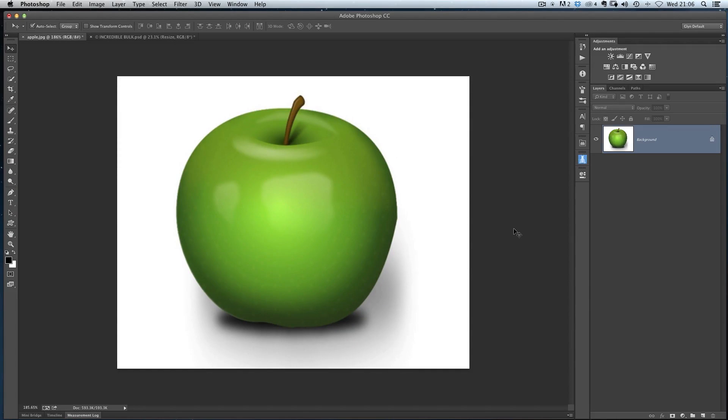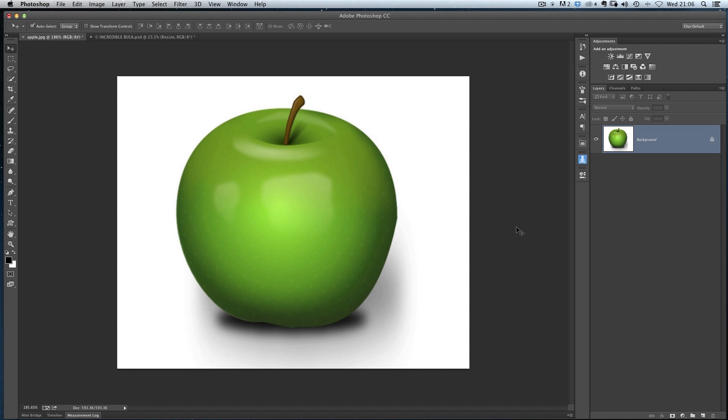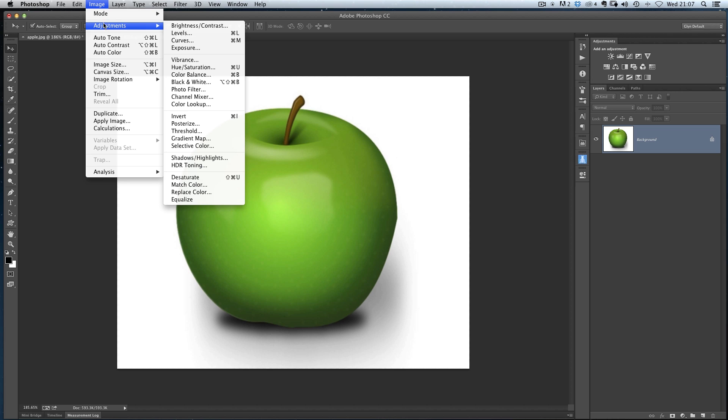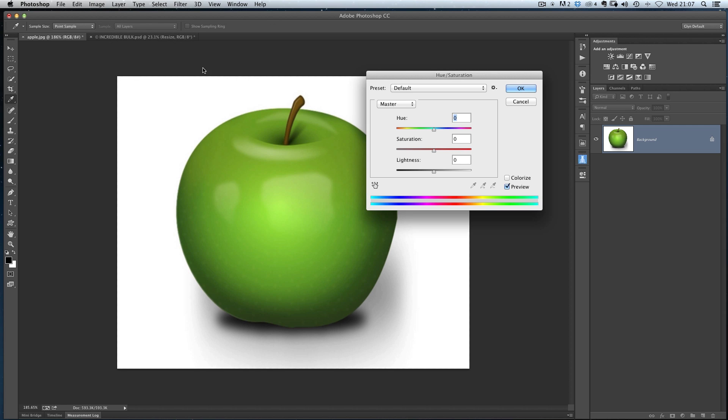I'm going to run really quickly through the hue and saturation adjustment because if you're anything like me, it was probably the first adjustment you ever used when you first started using Photoshop for changing colors. That's because it's a pretty easy to understand dialogue box and it does what it says on the tin. You move a slider and it changes colors. Where do we find the hue and saturation adjustment? First of all we go to the top menu, we've got image, adjustments, and hue and saturation.